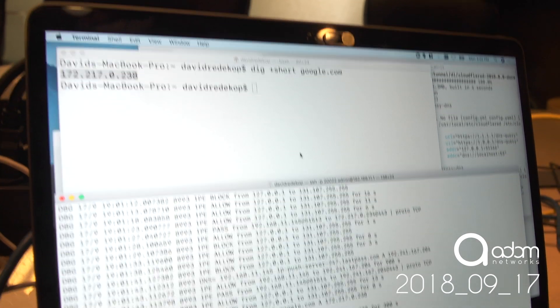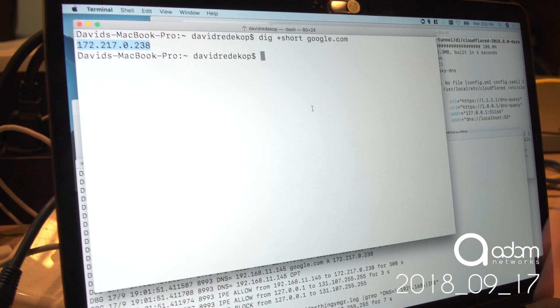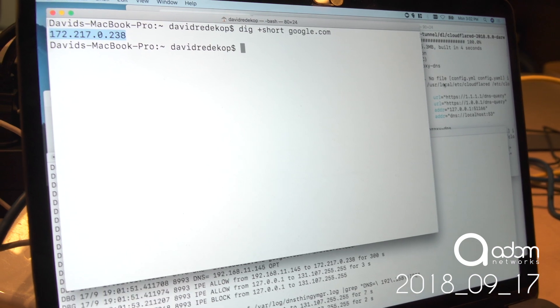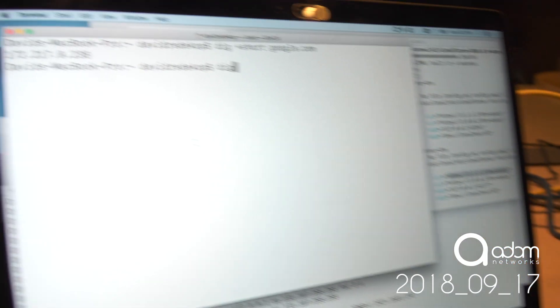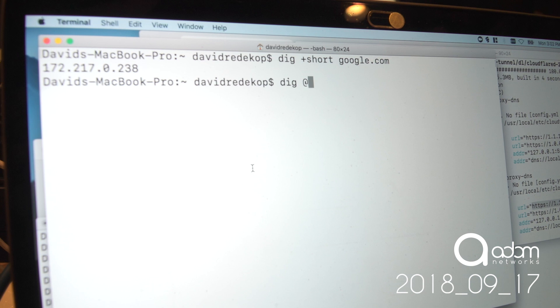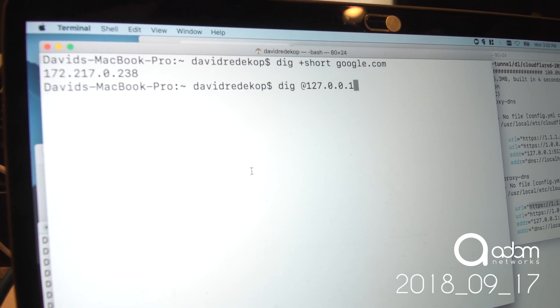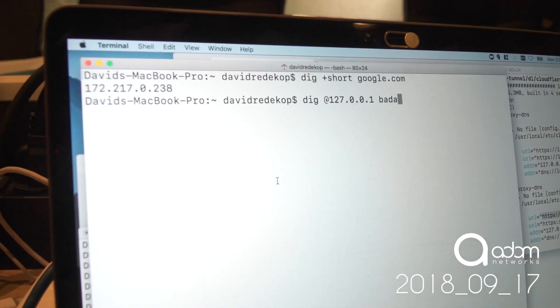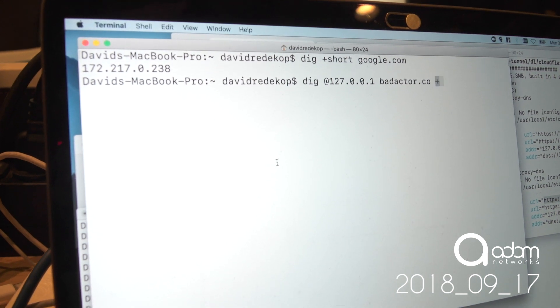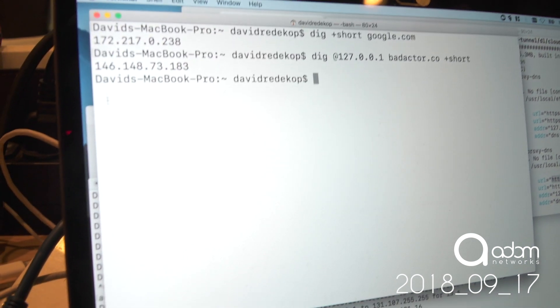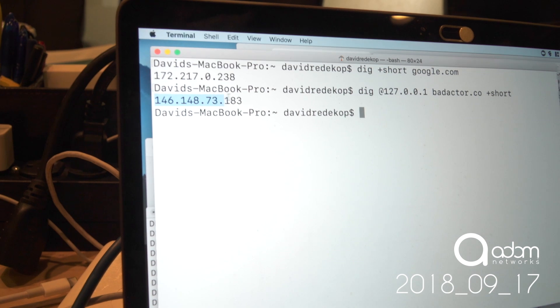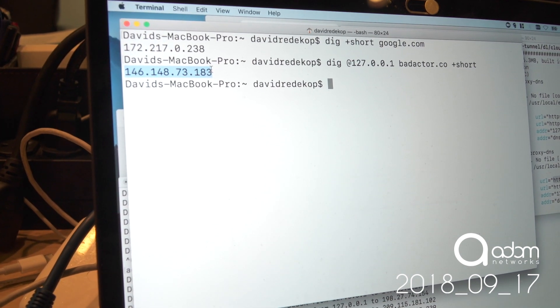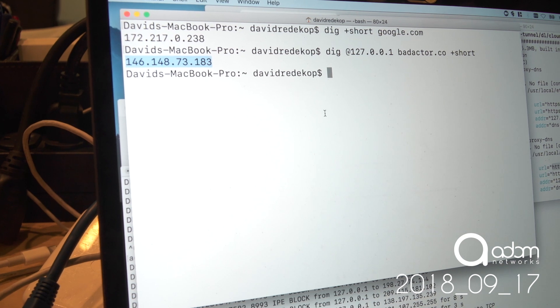Now let's see how that works if we're trying to do a DNS query to circumvent the firewall. So we're going to use this Cloudflare proxy by asking my localhost, right? So that's the guy that's proxying through Cloudflare, where is badactor.co? And let's see what it says. Ah, look at that. We were able to walk right around the firewall and get an answer from Cloudflare.